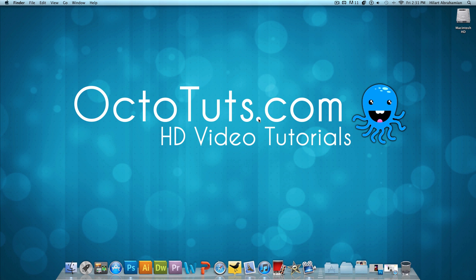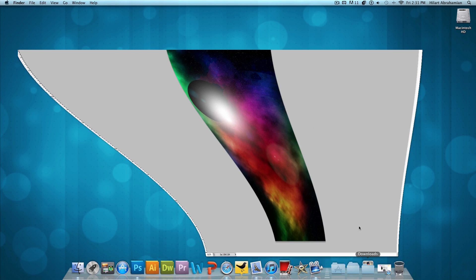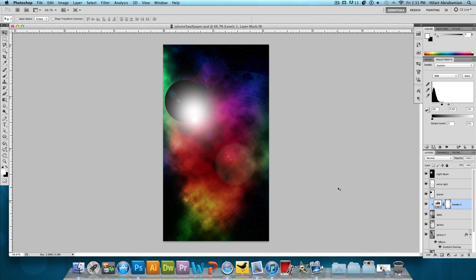Hello and welcome to another video tutorial brought to you by Octotooths.com. So today, the iPhone 5 came out and if you're one of the lucky ones that has it, the last thing you're probably thinking about is its wallpaper. But regardless, a different screen resolution means a different wallpaper size, so I decided to make the first iPhone 5 wallpaper tutorial. And today, we're going to be making this stunning outer space wallpaper for the iPhone 5.